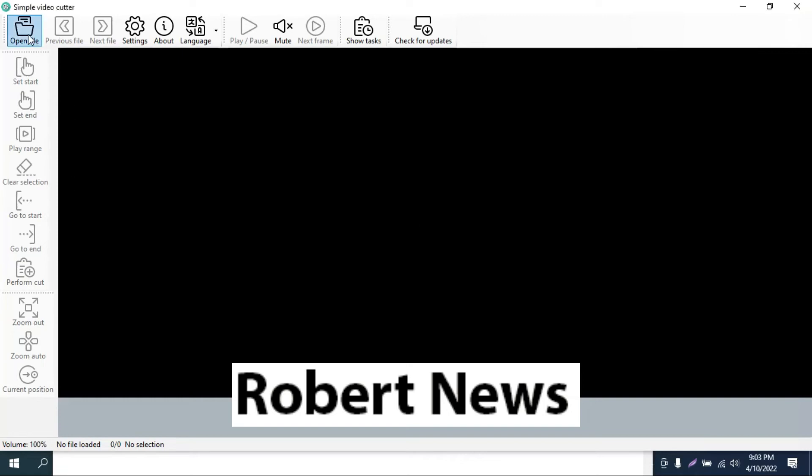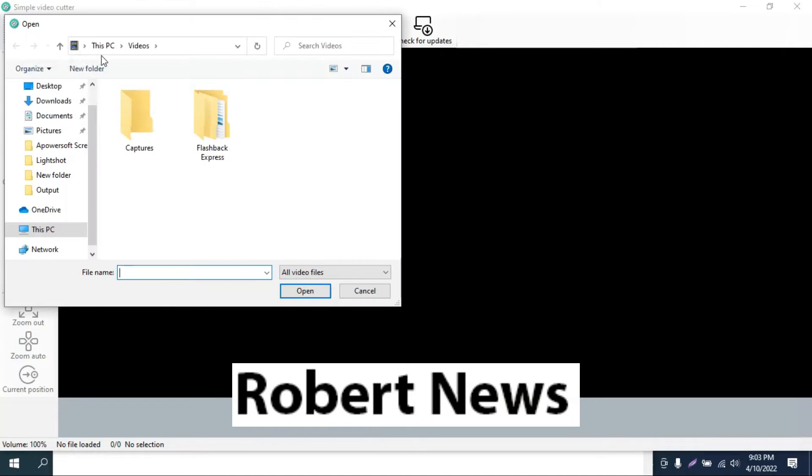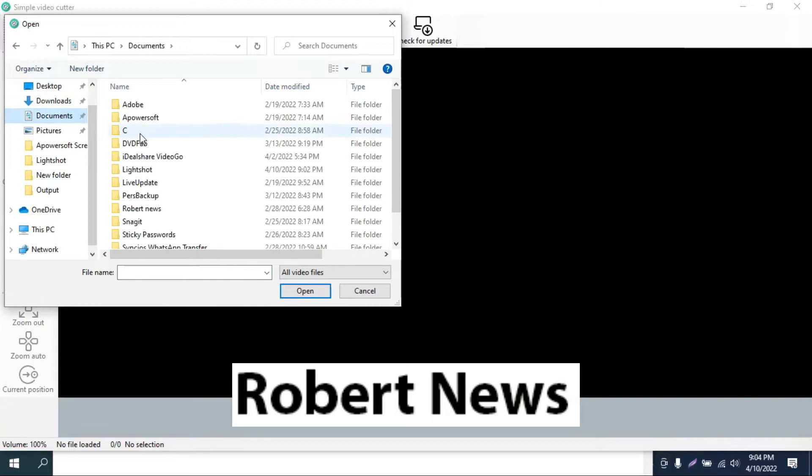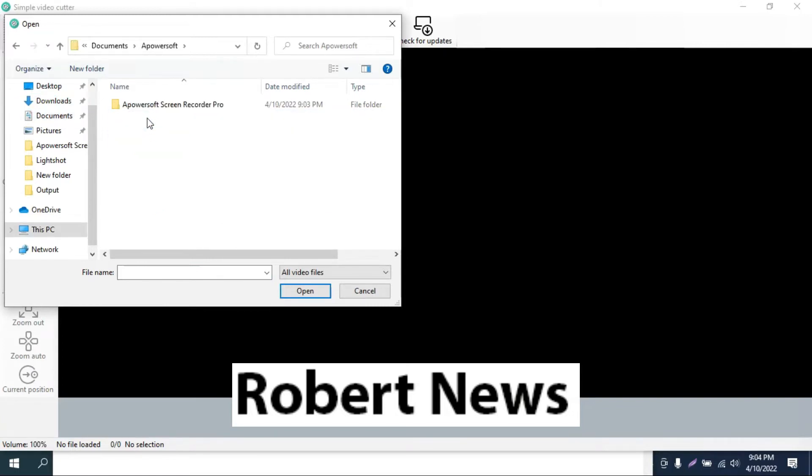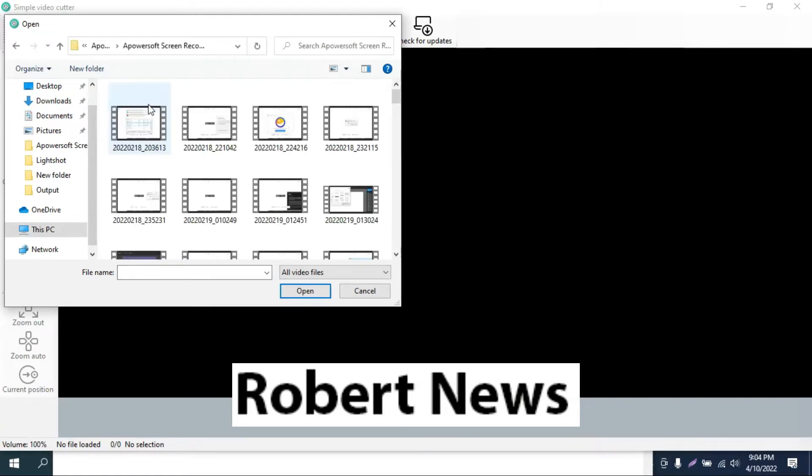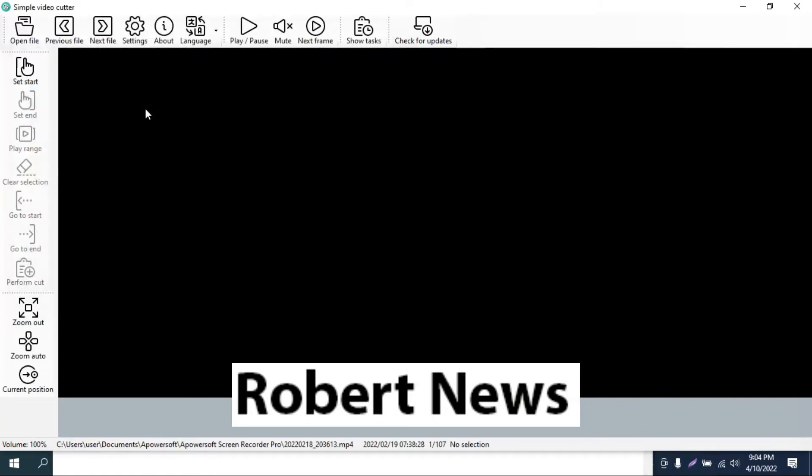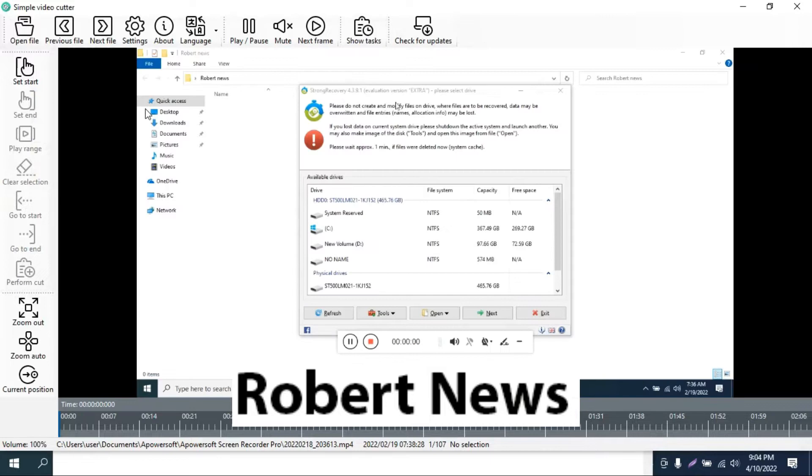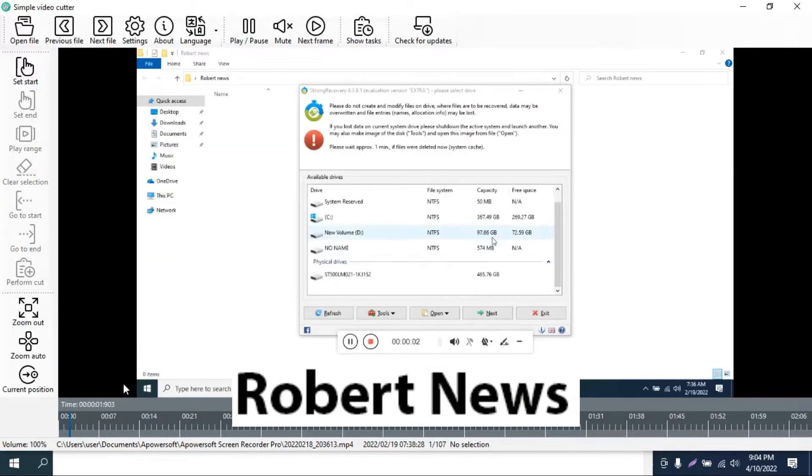Hello my dear friends, today I will show you a software called Simple Video Cutter version 0.22.0. This is the free version you can easily download from the internet. It will support all Windows operating systems like Windows 11, Windows 10, 32 or 64 bit.